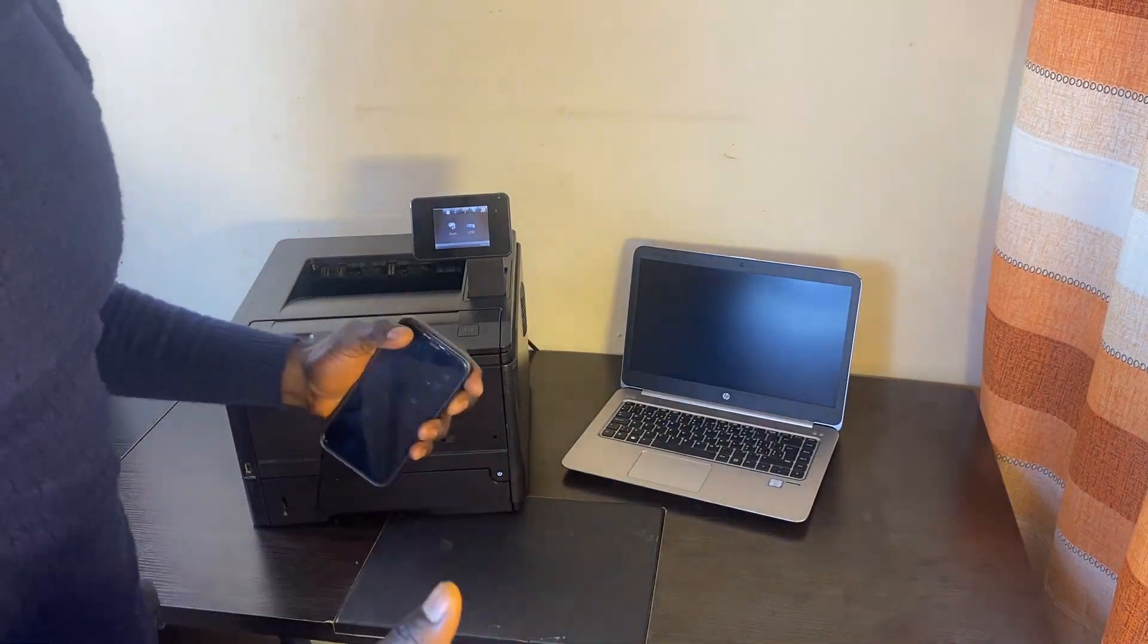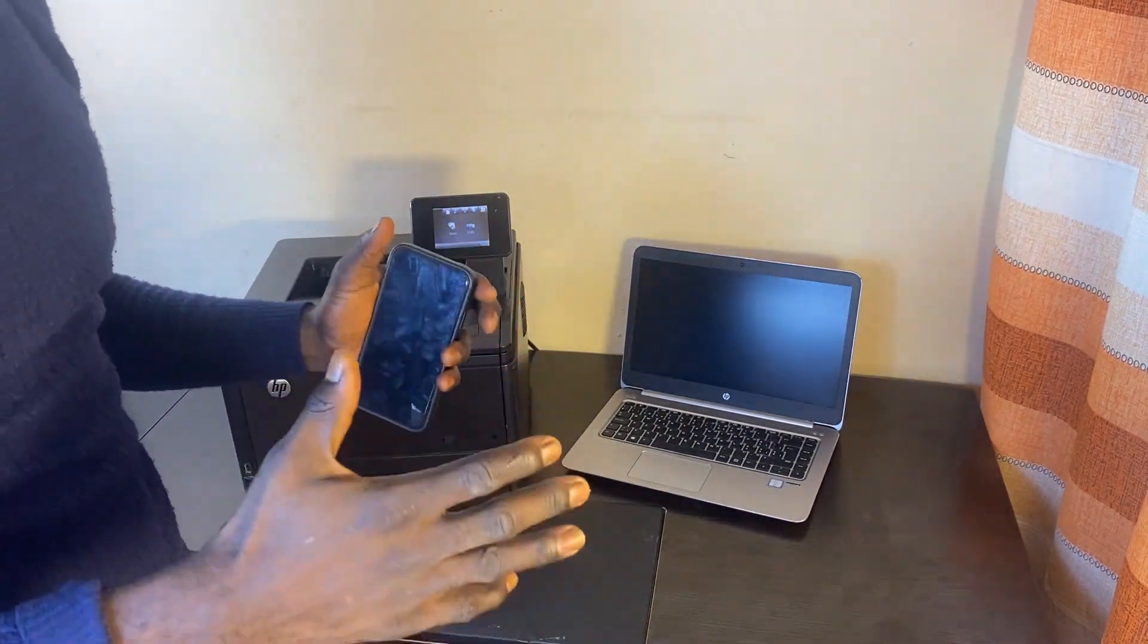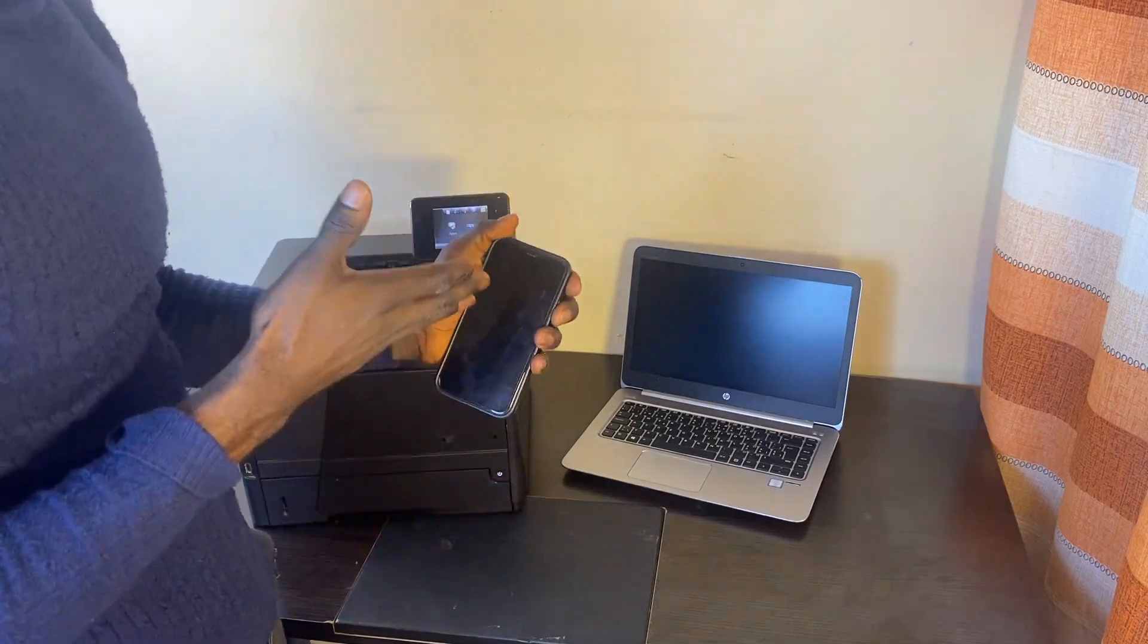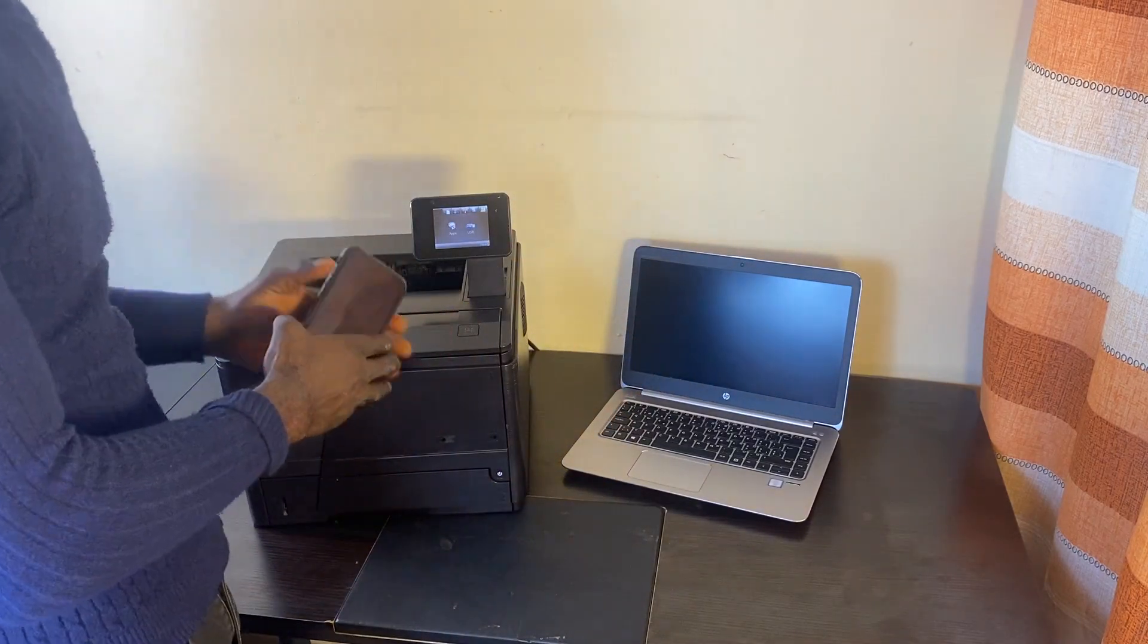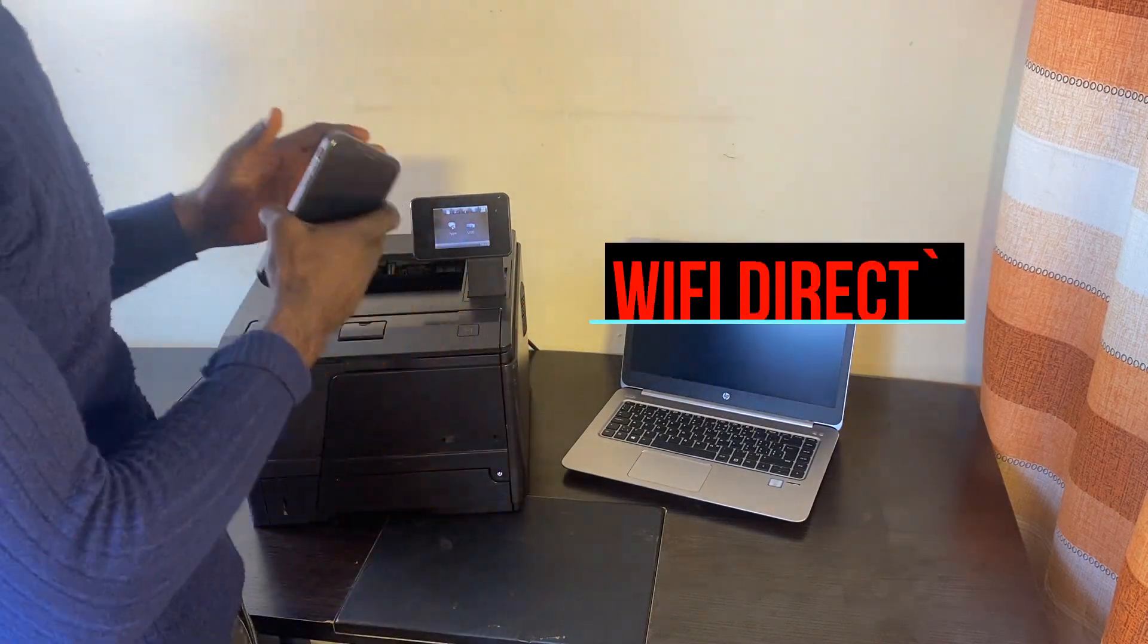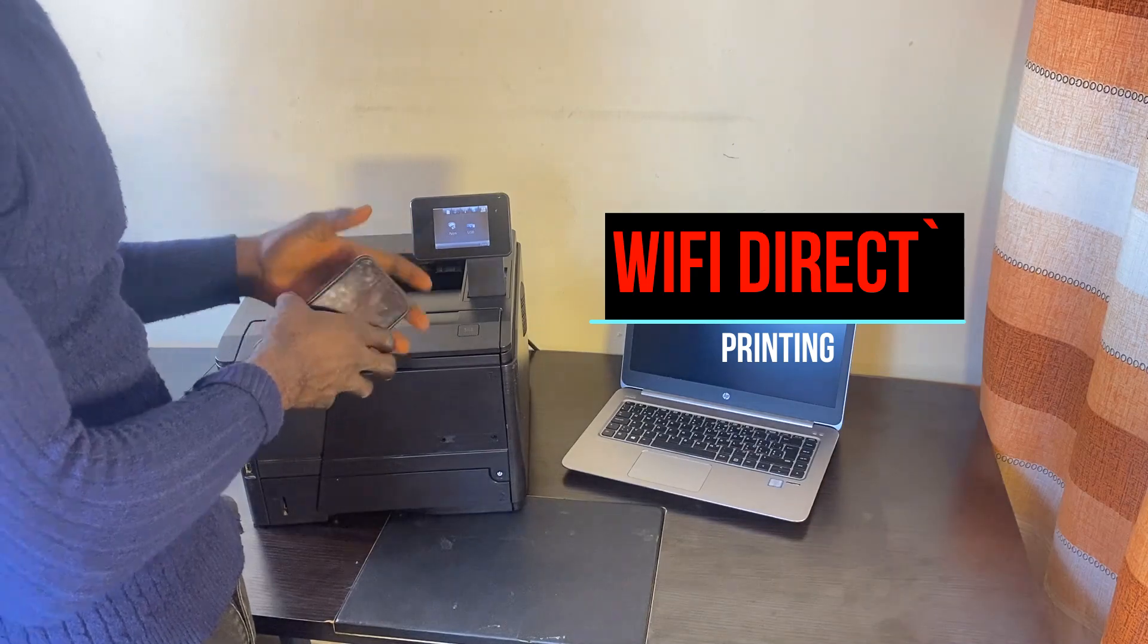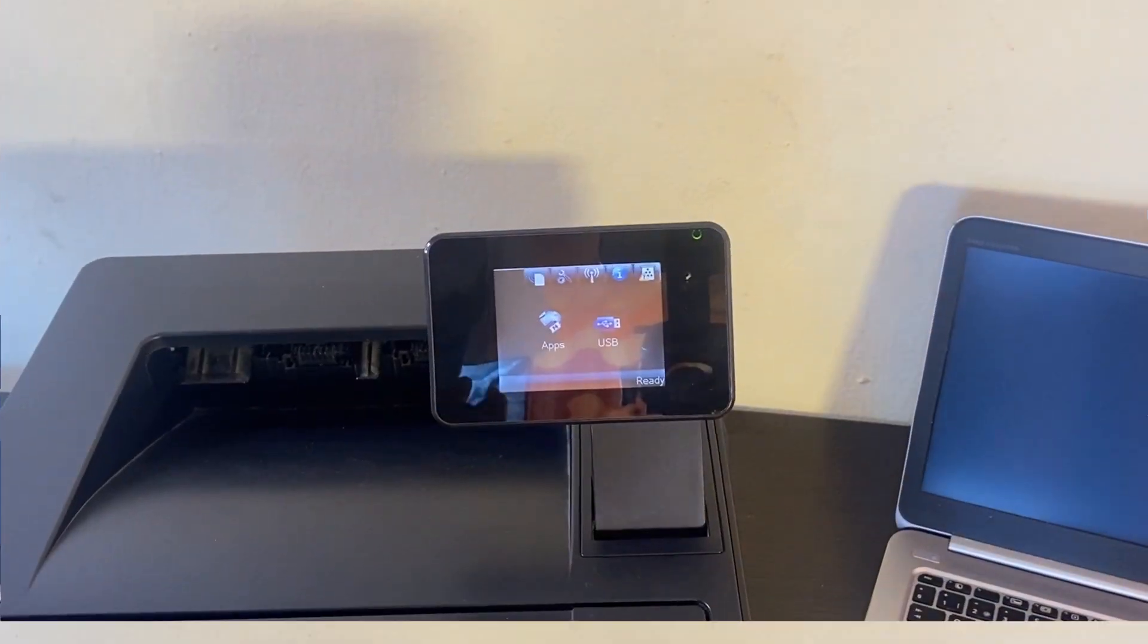What's up guys, welcome back to the channel. In this tutorial, I'm going to share with you the step-by-step process on how to send a document from your mobile phone or PC directly to the printer without any wire connection by simply using the Wi-Fi Direct feature on your printer. So without further ado, let's get started.